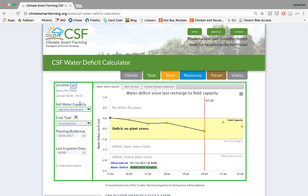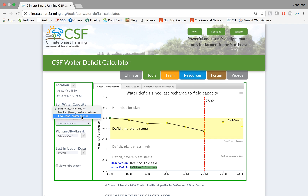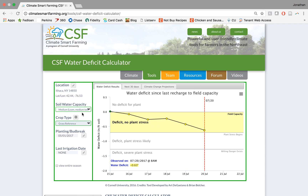The next thing down on our toolbar on the left is to choose our soil water capacity. We have options of high, medium, and low in the drop down menu. We'll choose medium.